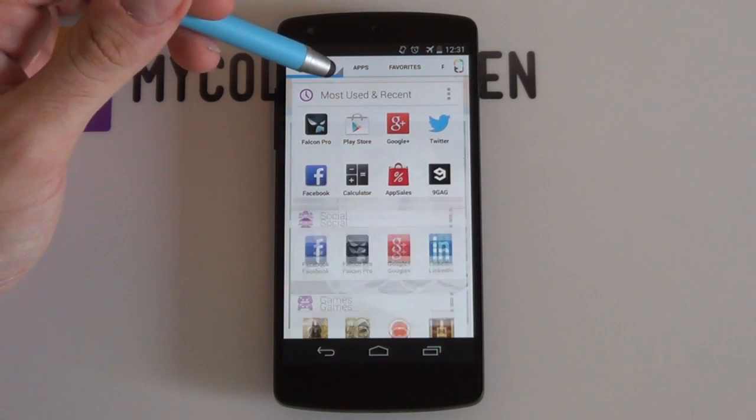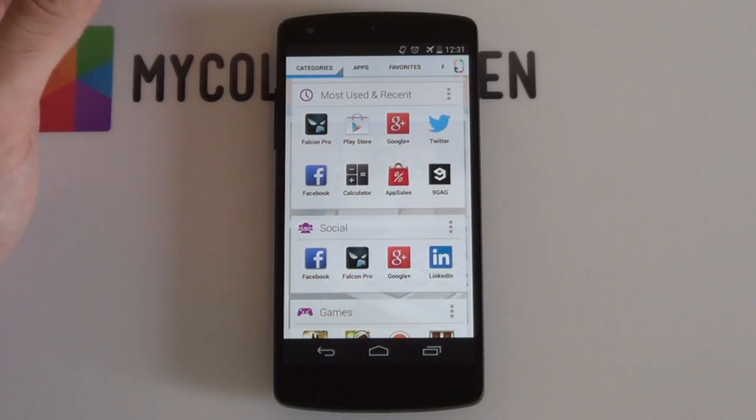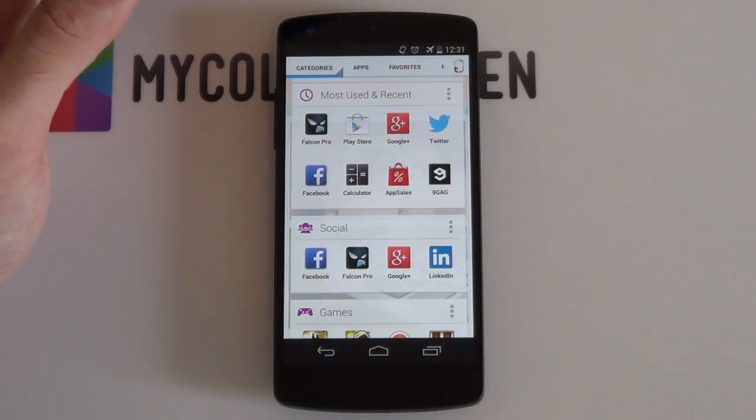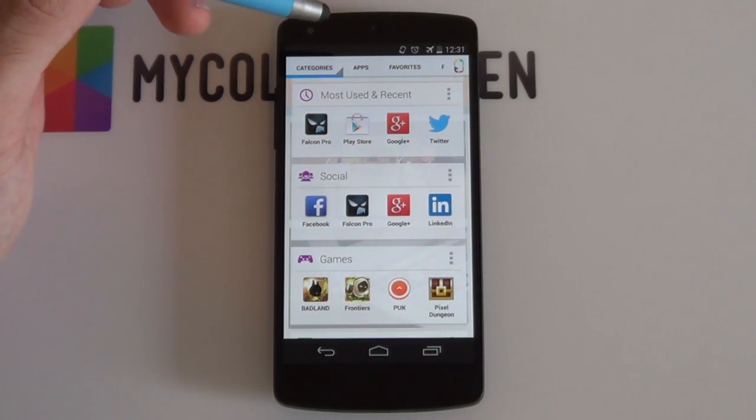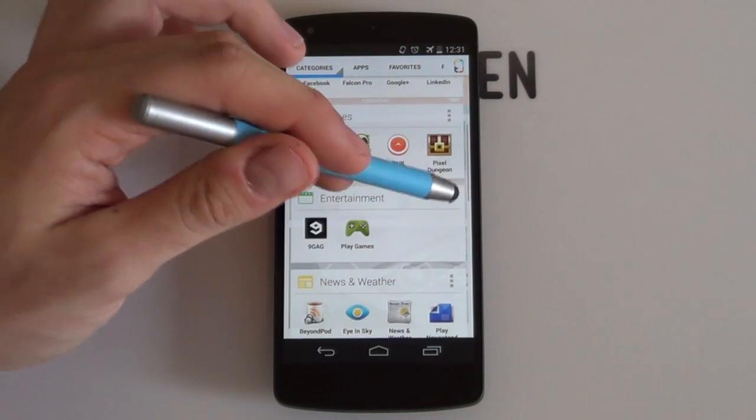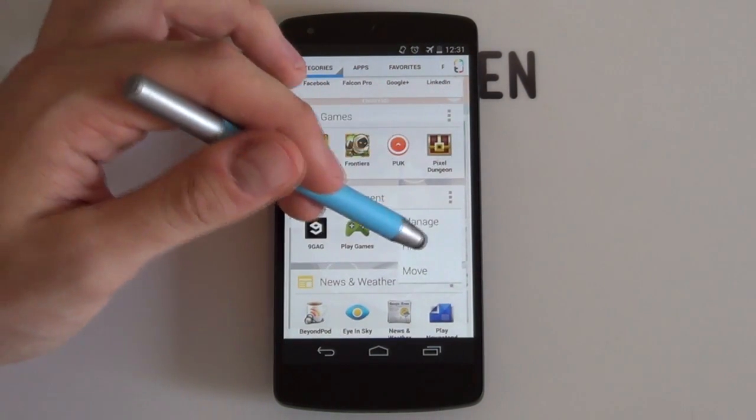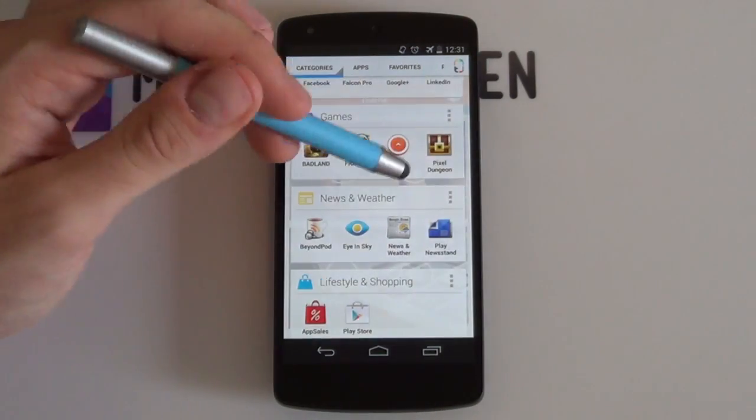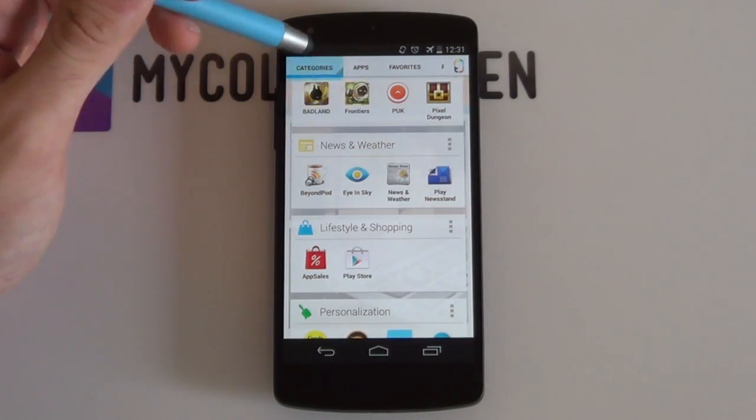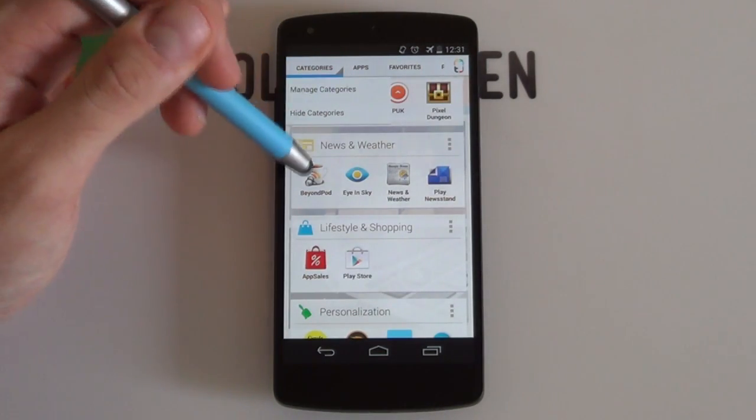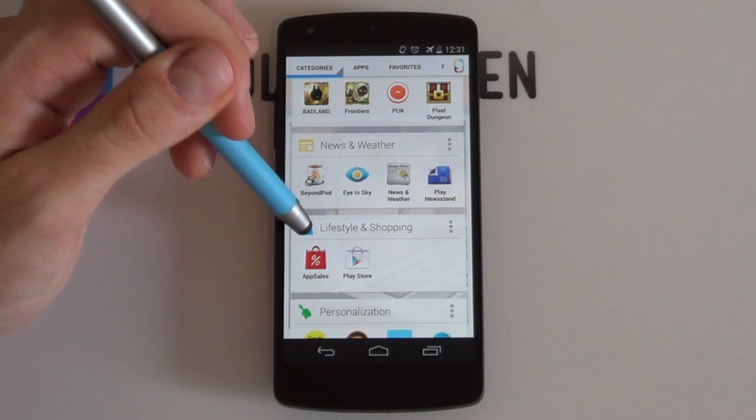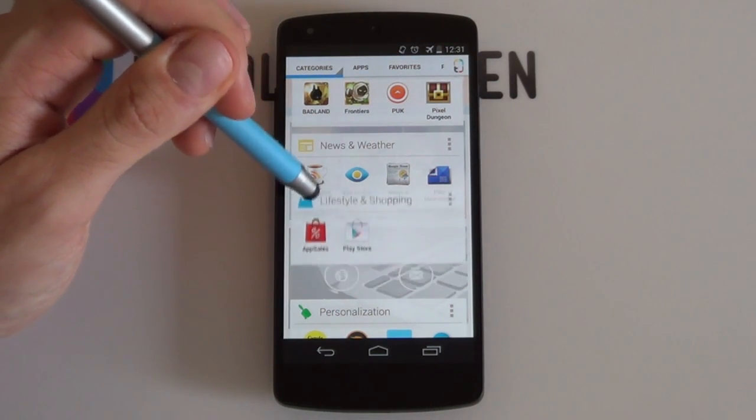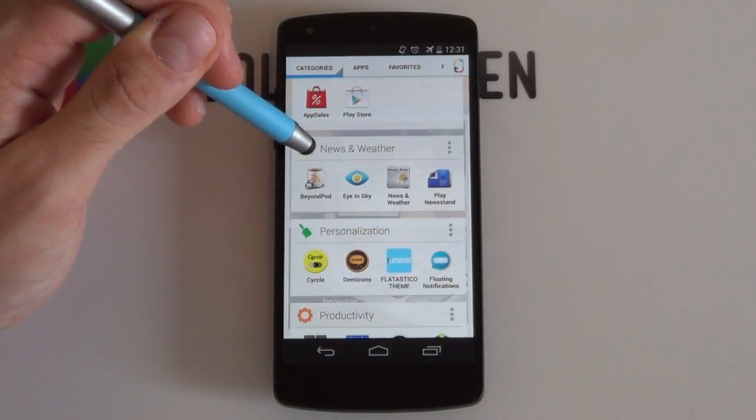Most used and recent is an automatically updating and changing list of eight apps. You can also hide or show individual categories either by pressing their categories overflow icon or by clicking on the categories tab drop down. What's more is that you can move these category cards by long pressing on the small icon next to the category name and moving them either up or down.